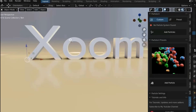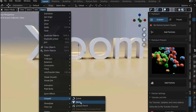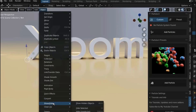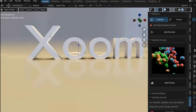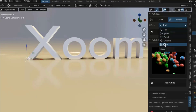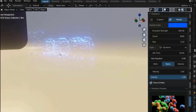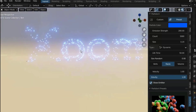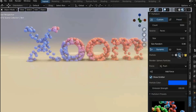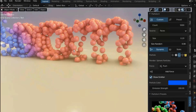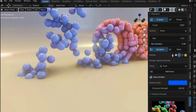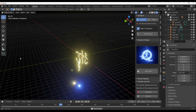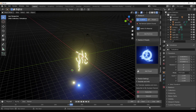You can also apply this particle system to text — just convert your text to geometry first and then apply it for some very cool results. It's also worth knowing that all of the presets are heavily customizable, so you can select any of them and customize them to your liking.